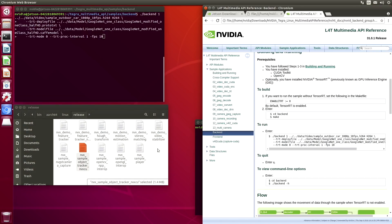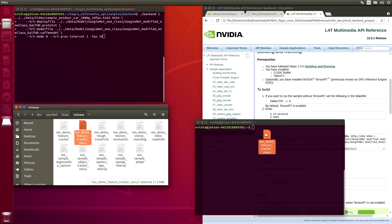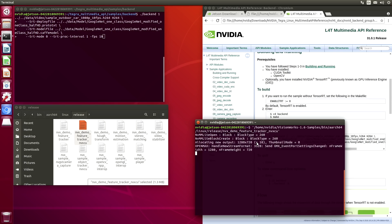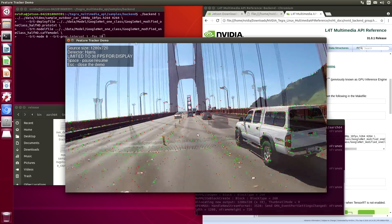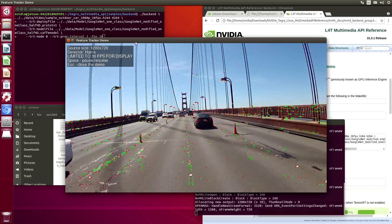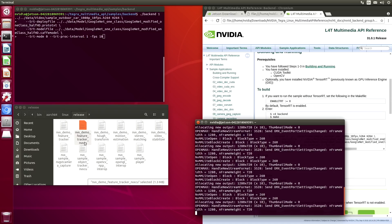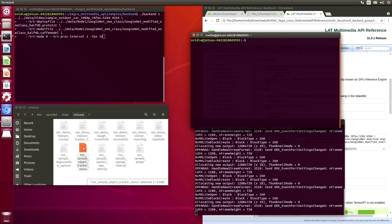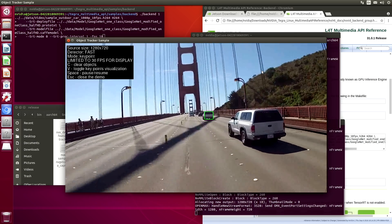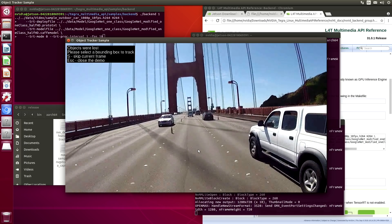Let's take a look at a couple of the VisionWorks demos. First, let's take a look at the feature tracker. You can see that the program has identified some features and is tracking their motion flow. Now let's take a look at an object tracker. You can see we're tracking this truck here.